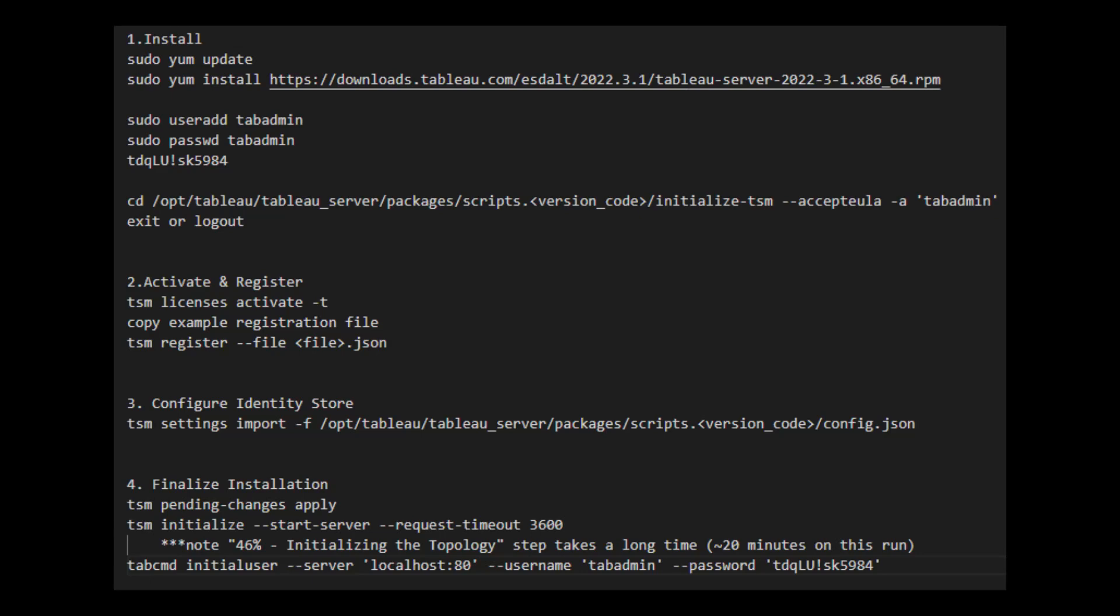Installing Tableau Server on Linux is a lot easier than you would think. There's really only four steps. You need to install the package, you need to activate and register the installation, then configure your identity store, and finally there's just a few steps you need to do to initialize the server so that you can log in to the front end. Alright, let's get going.